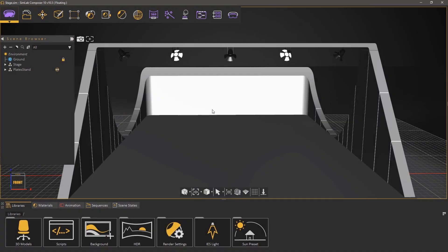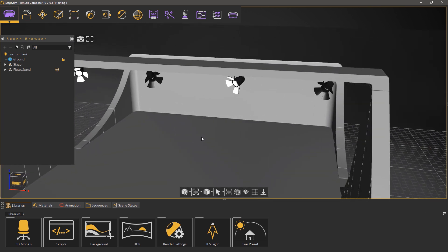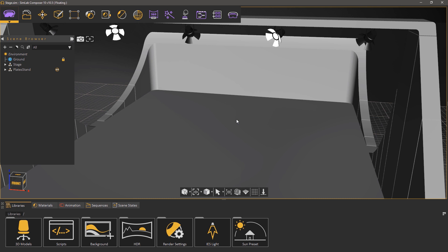In the first part of the series we're going to learn how to import and prepare a 3D model on Simlab Composer. This is a simple model of a stage and we're going to place the imported model here.